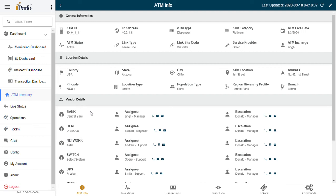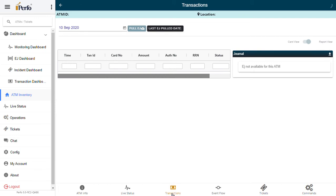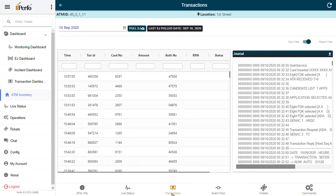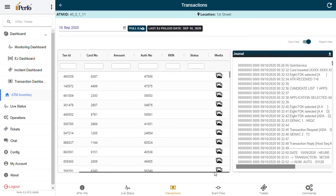But most banks do not have real-time transmission of electronic journals from the ATM to the core data center. In that case, PURFO gives you real-time transmission of electronic journals from the ATM to the server.